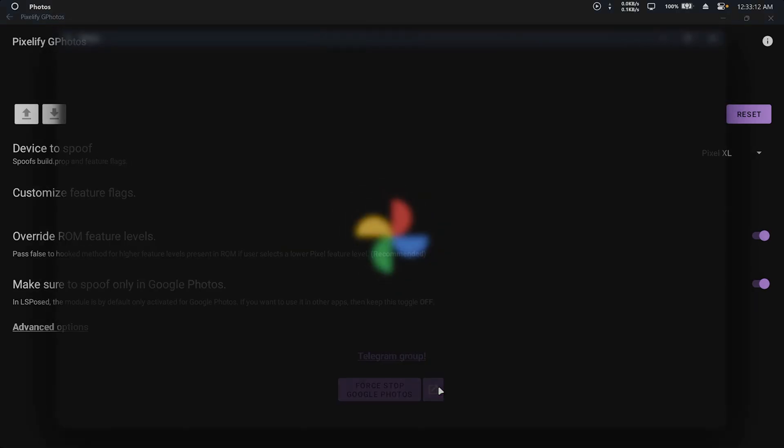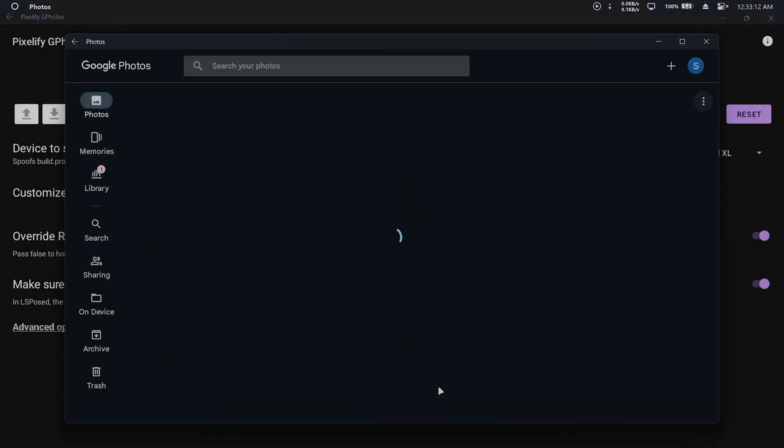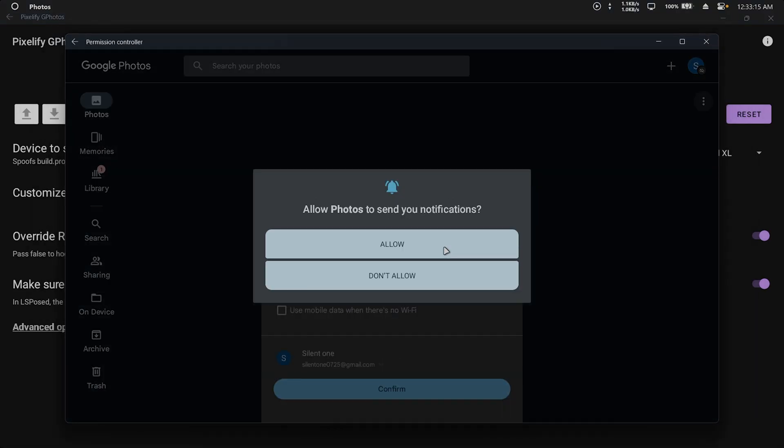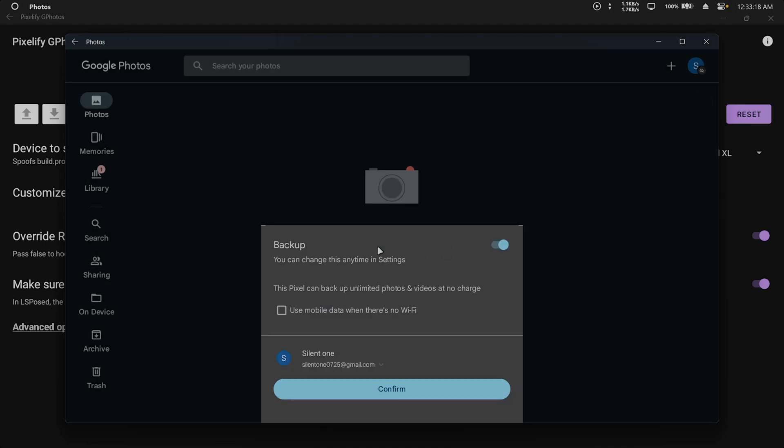Finally, open Google Photos and grant necessary permissions. You should now see the text, this Pixel can back up unlimited photos and videos at no additional charge.